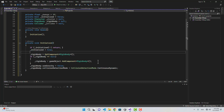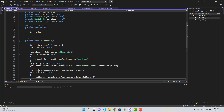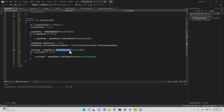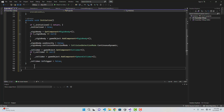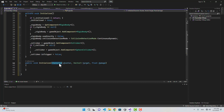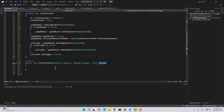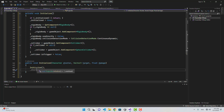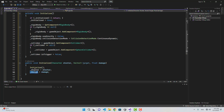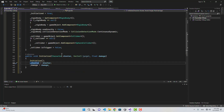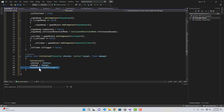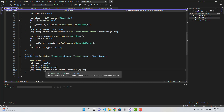We also need a collider, so I'll check for one by getting the component. If there is no collider I'll add a sphere collider, and set the collider's is trigger to false. For the public initialize function, it gets a Character (the shooter), a Vector3 for the target, and a float called damage. I'll call the private initialize to get the necessary components, then assign the shooter and damage values.